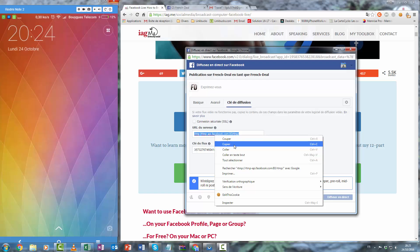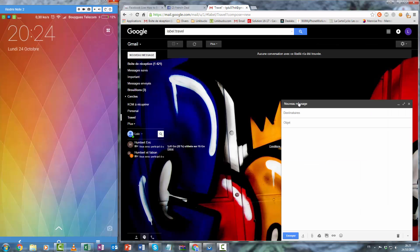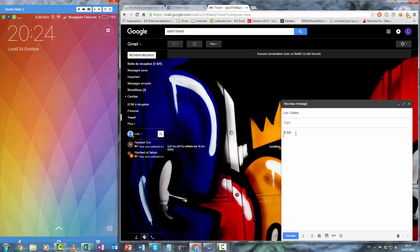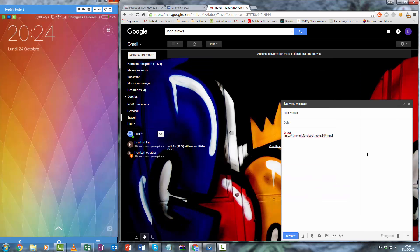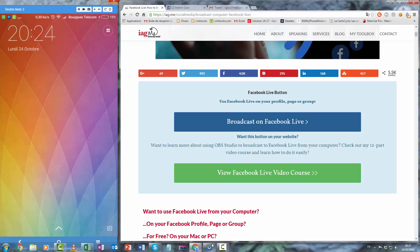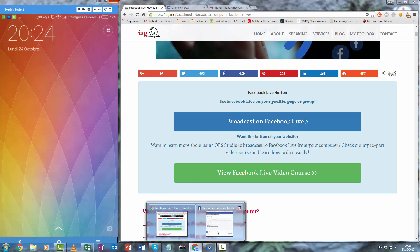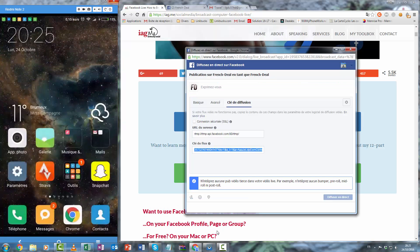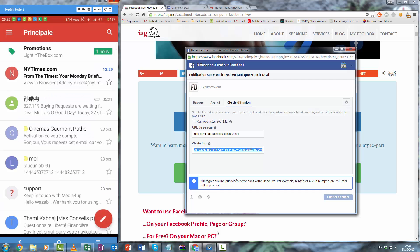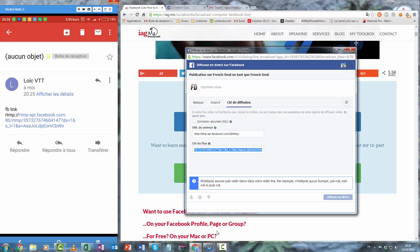So I will send myself an email, have the link with the key, the RTMP link and the key. Alright, so now I go to see my emails, copy the link.